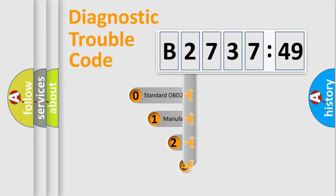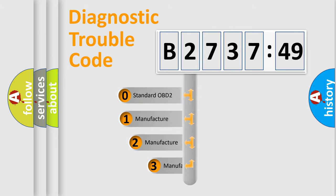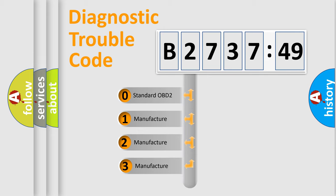Powertrain, Body, Chassis, Network. This distribution is defined in the first character code.